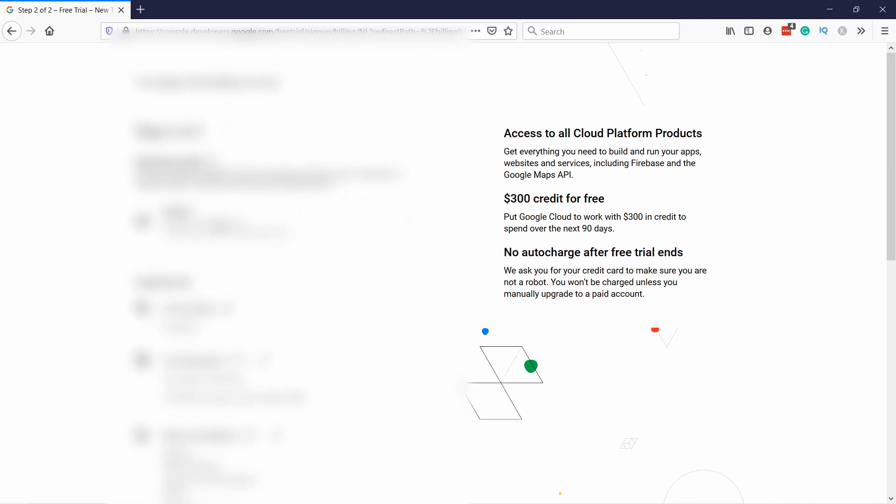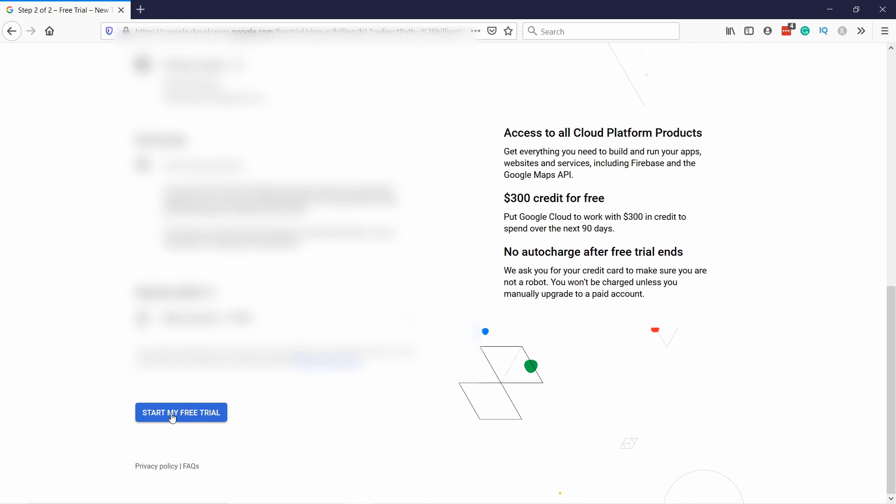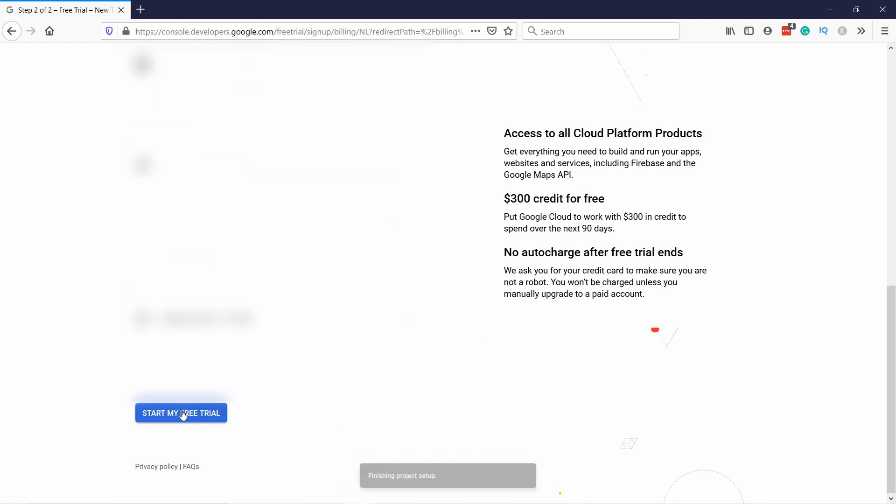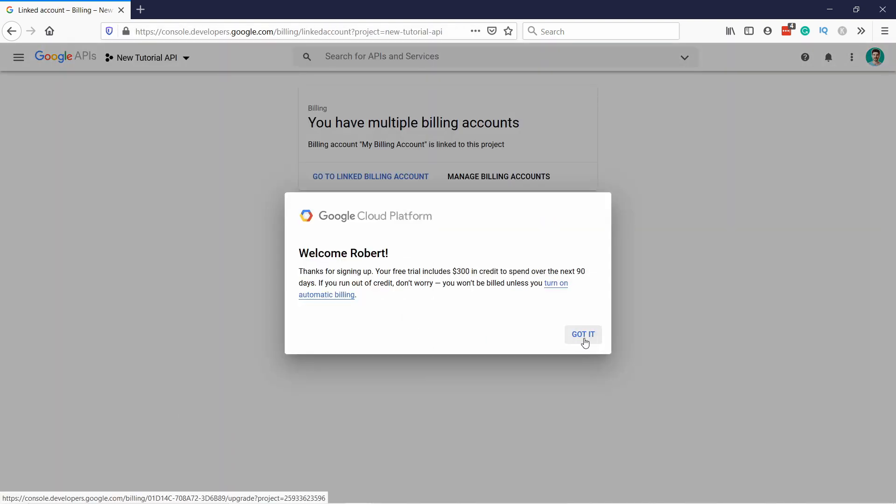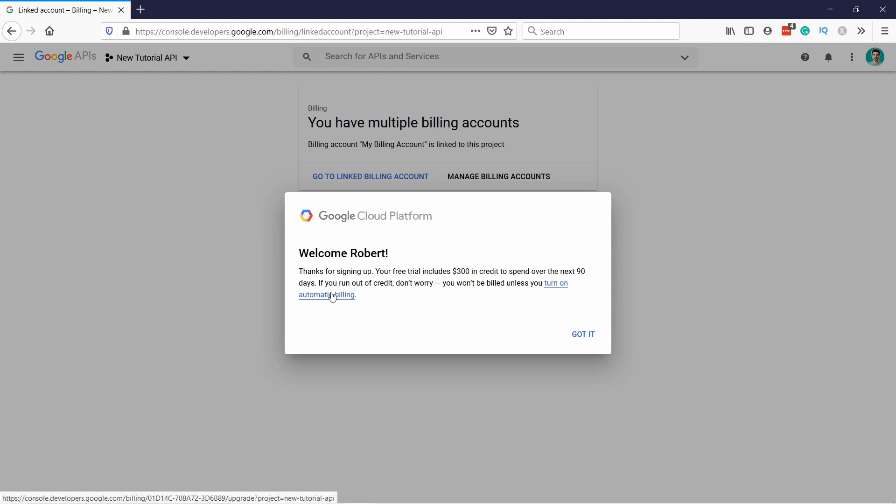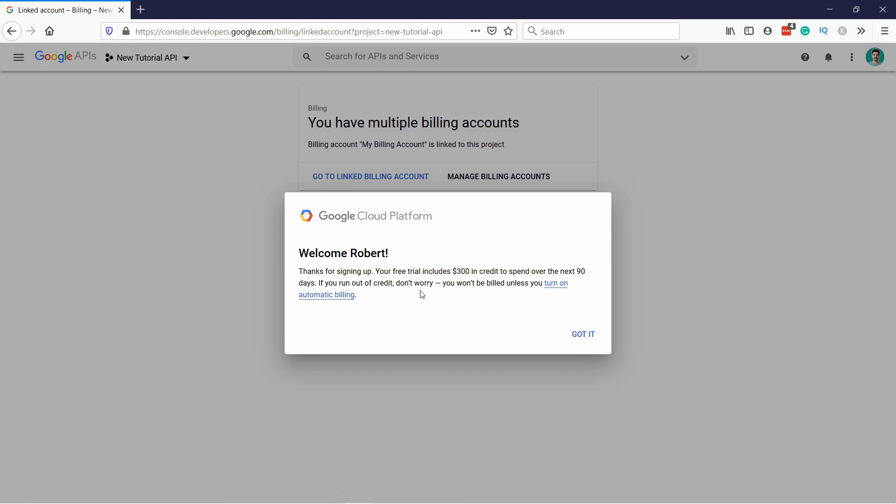So I'm going to use this account and then continue. And here, just set up everything, if you don't have it already. And once you're done, just click on start my free trial. And here, it just notifies that you have 300 dollars to try out this service. And also, you need to turn on automatic billing, if you want it to continue running.